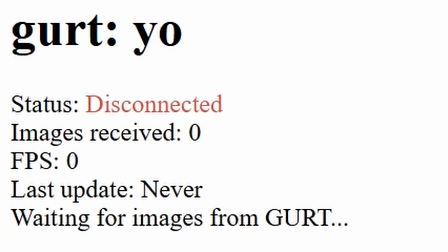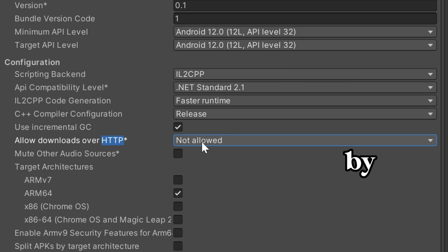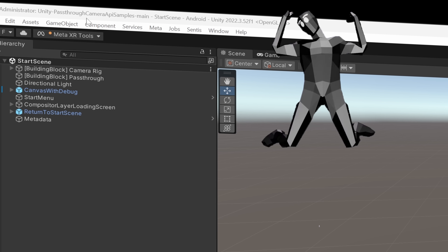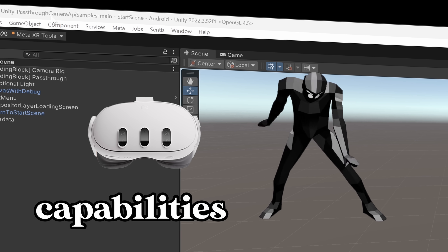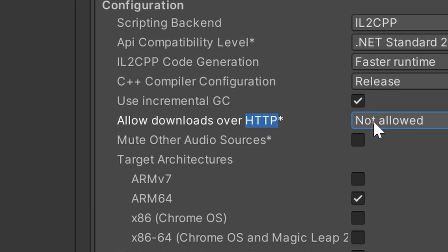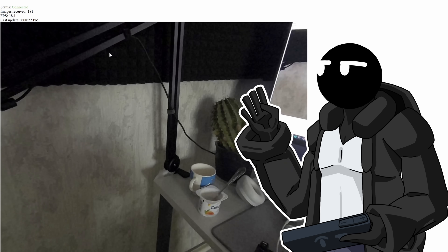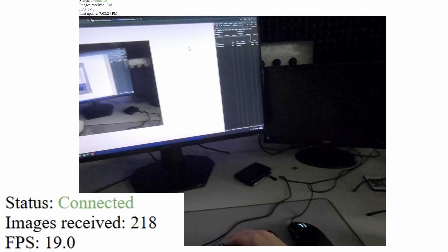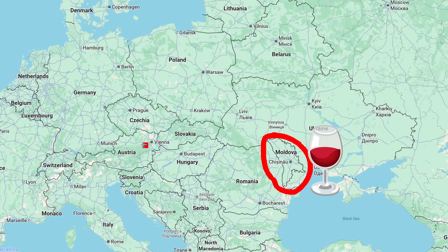I set up a quick script to display what I see in the browser, and it didn't work. There's an explicit setting that by default, in a project that's supposed to show the capabilities of the Quest headset, turns the internet off. Anyway, there we are in the browser at 17fps — it's that slow because I'm in wine country and the server is far away.